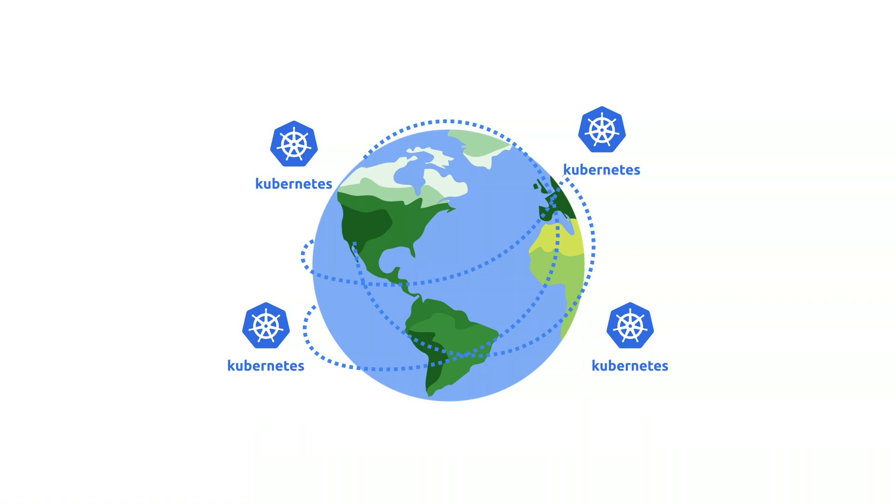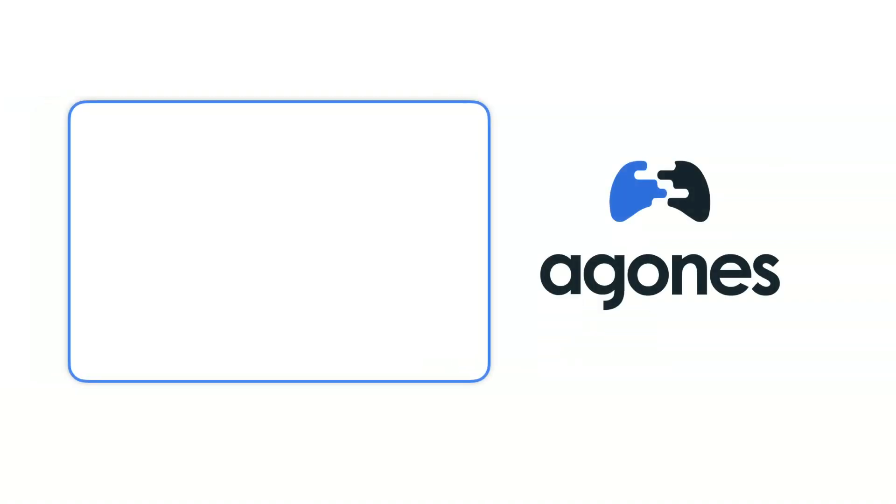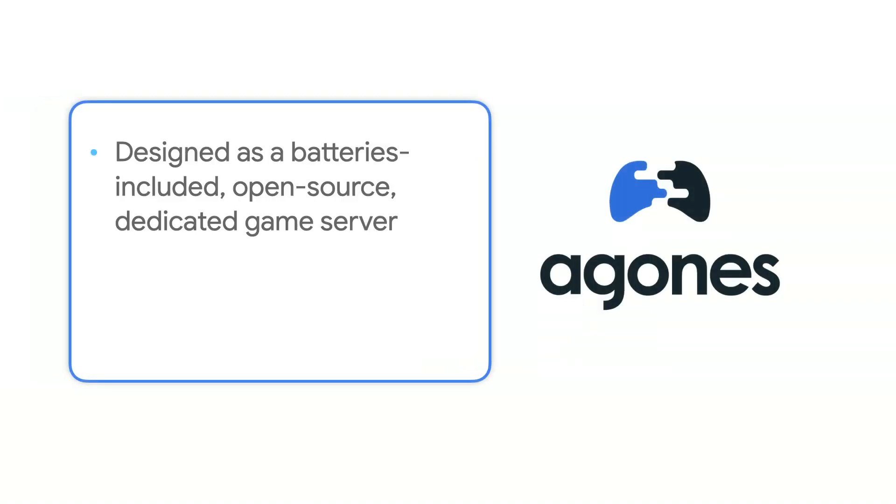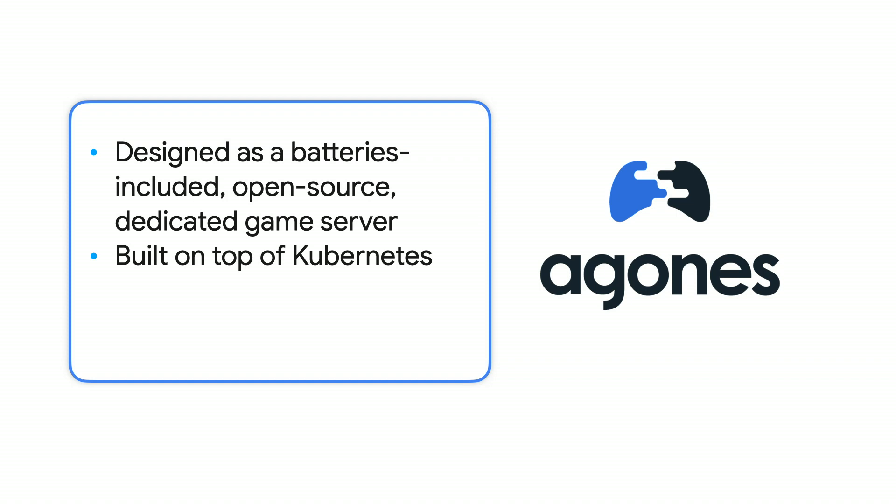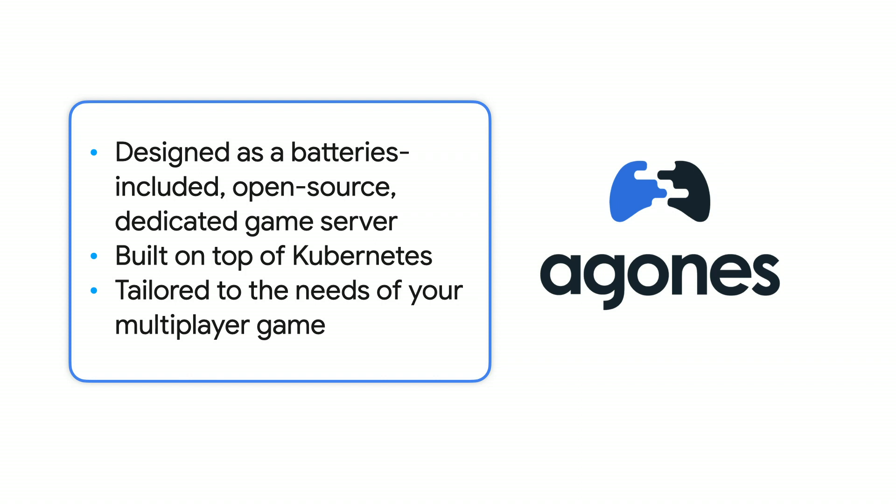But Kubernetes is just the beginning. Another open source project you may be familiar with from Google Cloud is Agones. Agones is designed as a batteries-included, open-source, dedicated game server hosting and scaling project built on top of Kubernetes, with the flexibility you need to tailor it to the needs of your multiplayer game. Since going 1.0 in September 2019, Agones continues to grow its suite of tools specifically tailored to running multiplayer game servers on top of Kubernetes clusters.